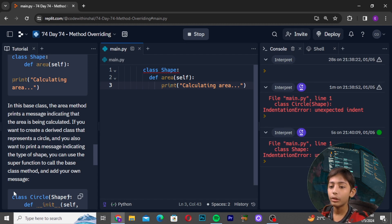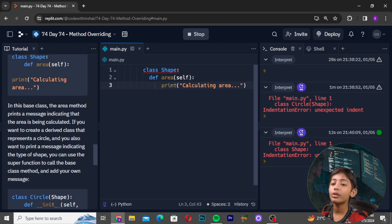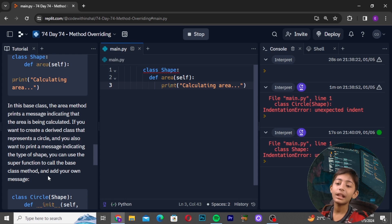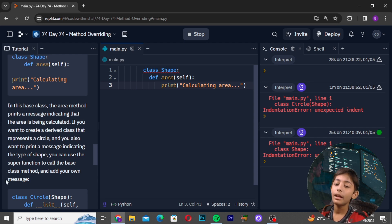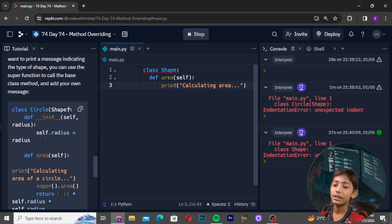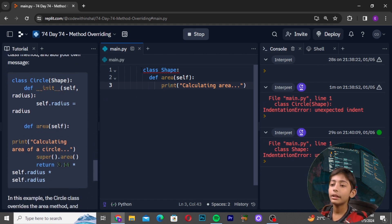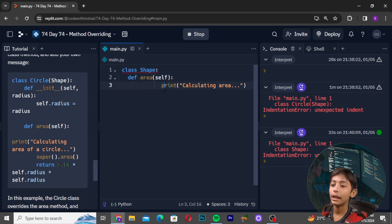If you want to create a derived class that represents a circle, and you also want to print a message indicating the type of shape, you can use the super() function to call the base class method and add your own message. Here you can see one example of this.